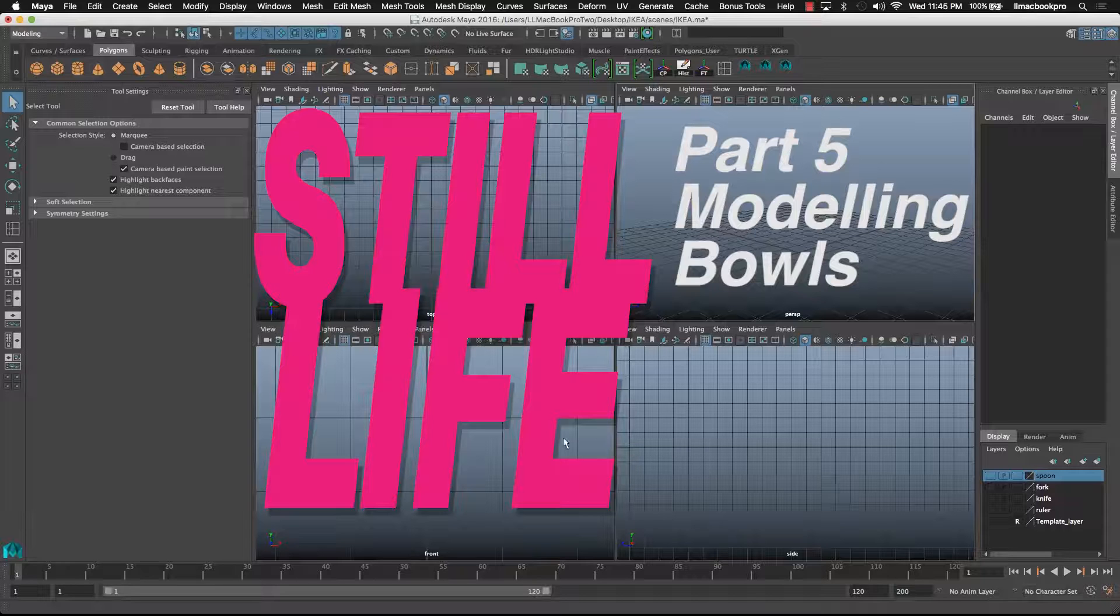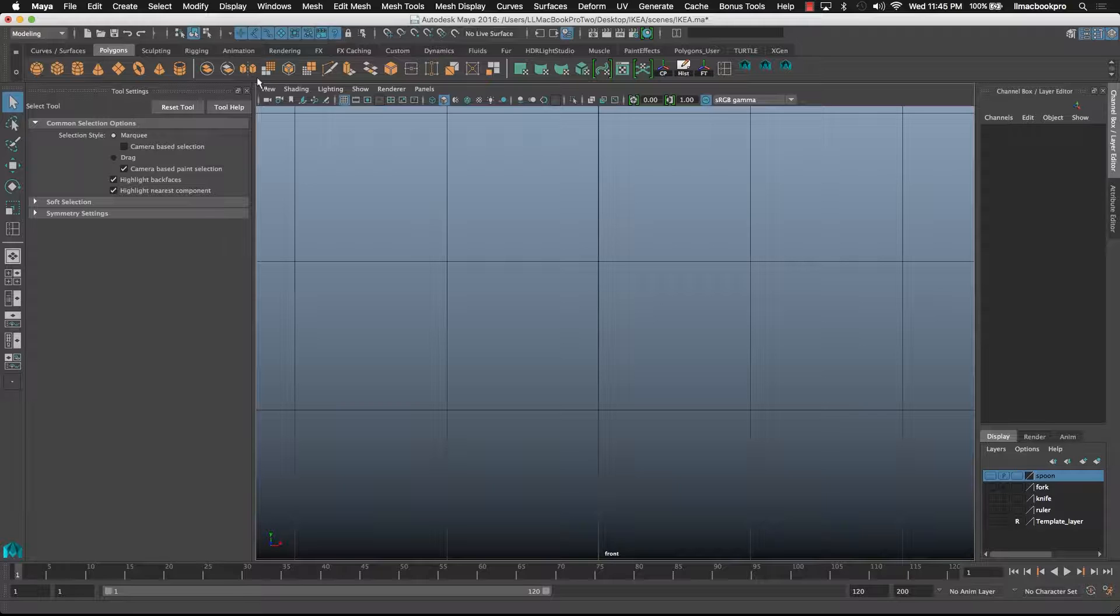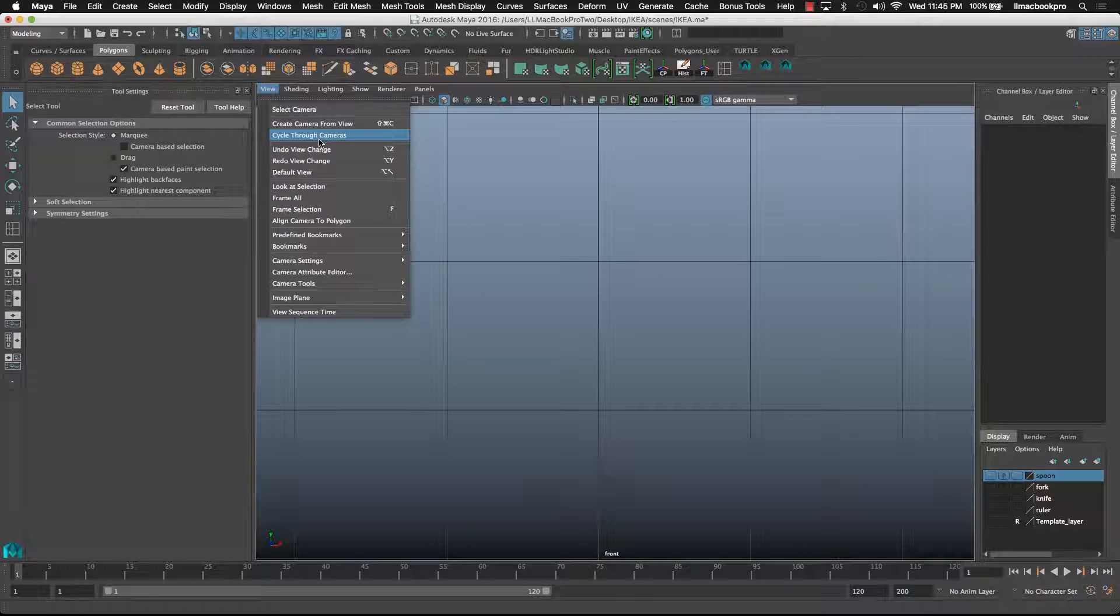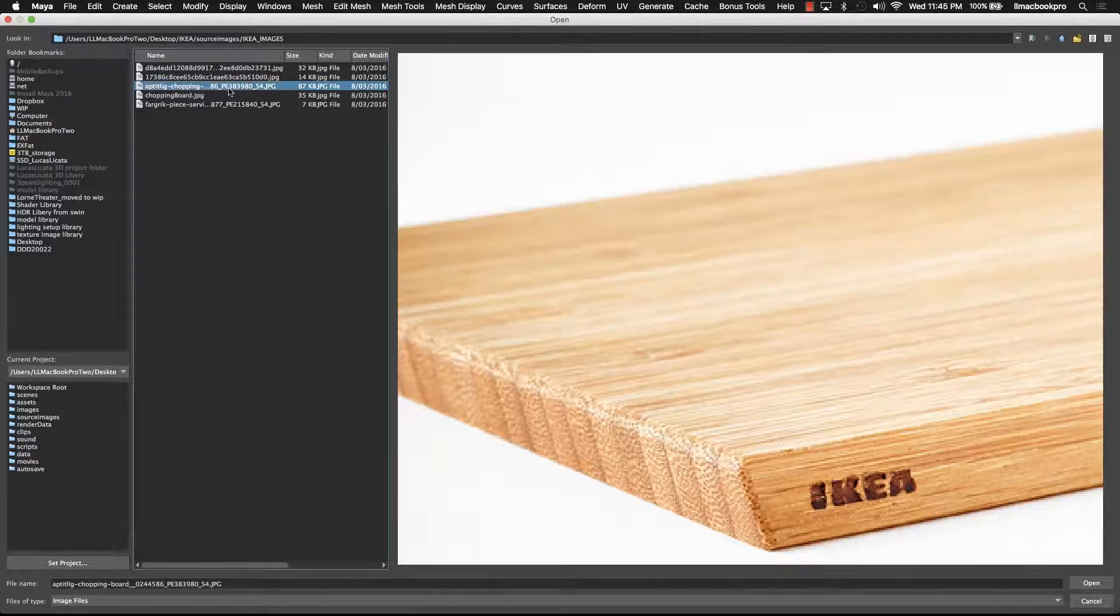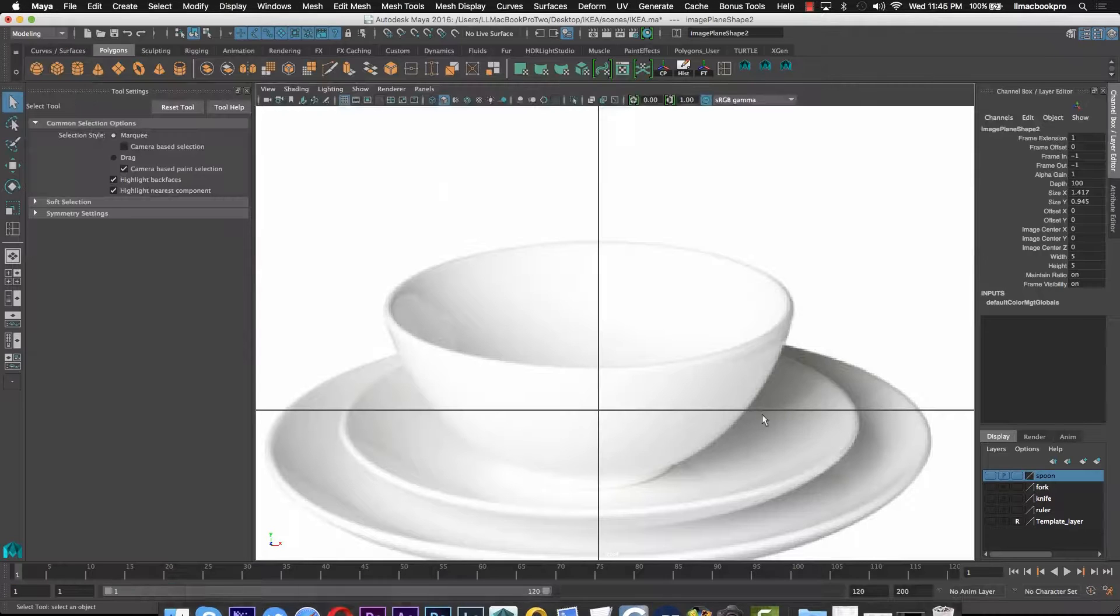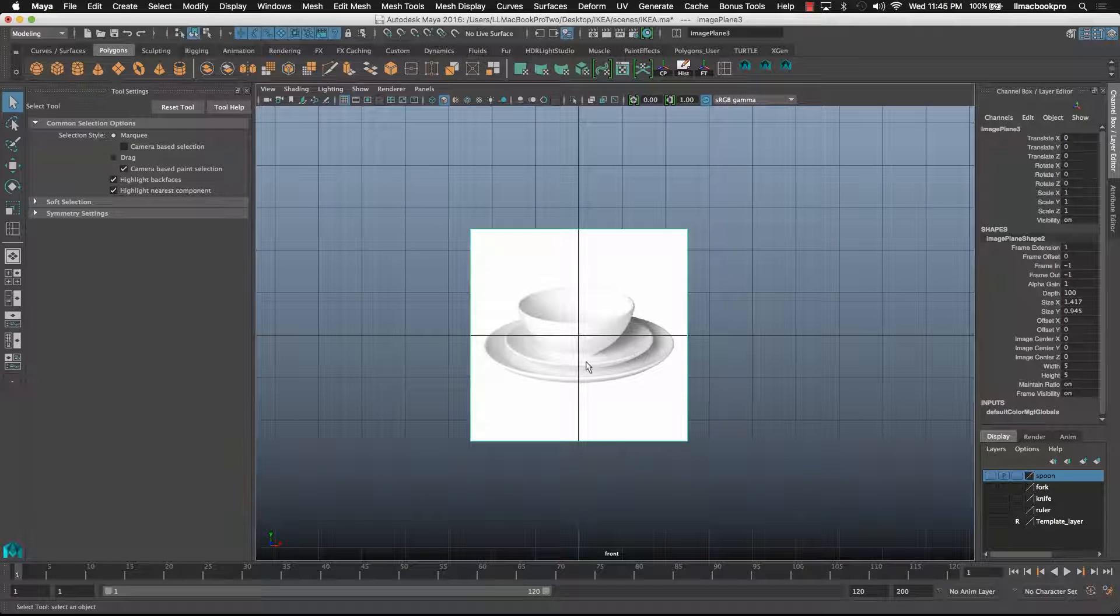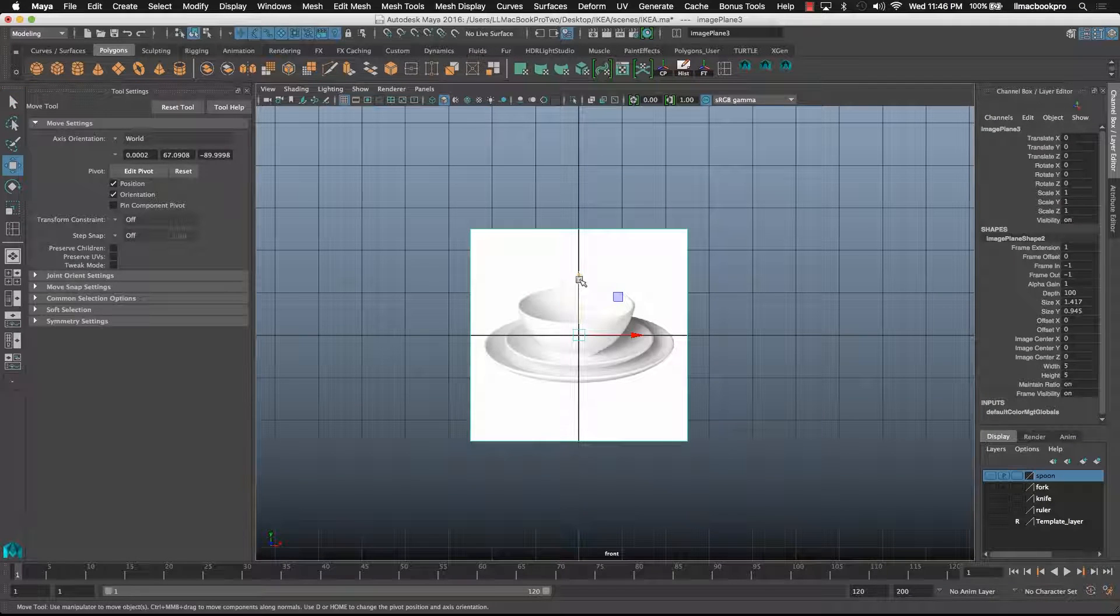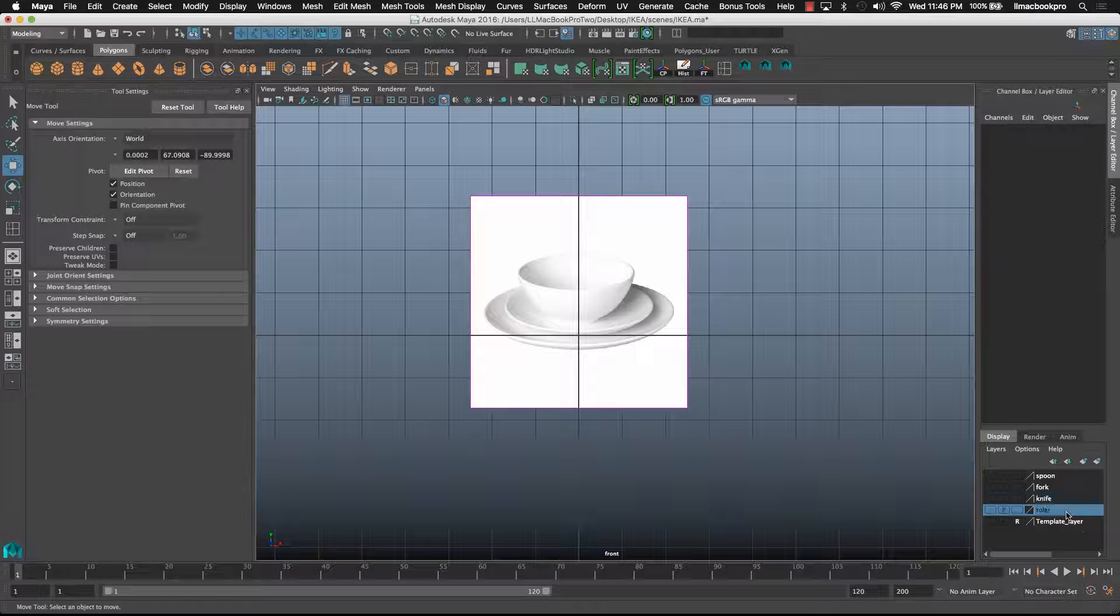Okay, so now we're going to model some bowls and some plates. First of all, I'll bring in the image, and I know that these guys are 13 centimeters around, so let's grab my ruler.